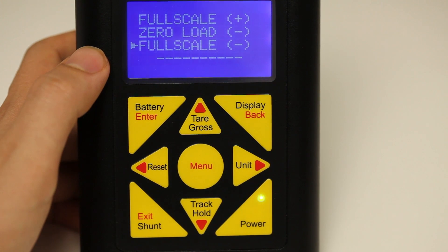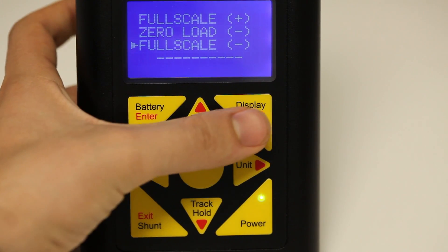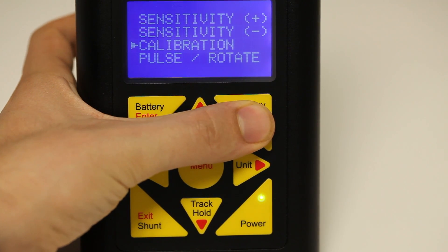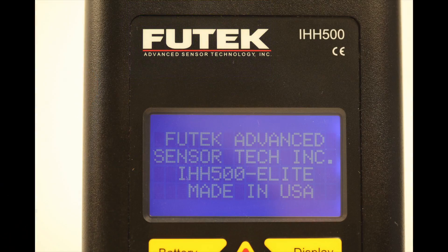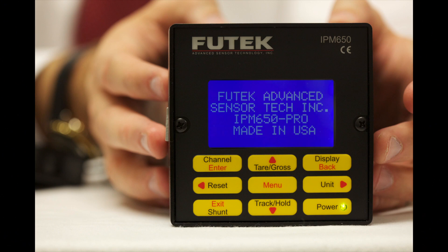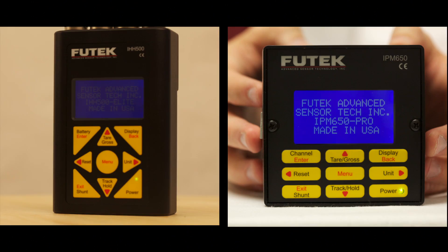Press the back button to exit out of the calibration menu. Here, you can continue with setting up the profile as normal. This concludes how to set up a profile on the FuTech IHH500 and IPM650. For more information on the IHH500 and IPM650, visit our website at www.fuTech.com.